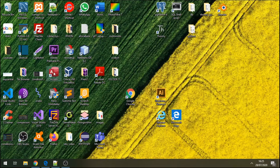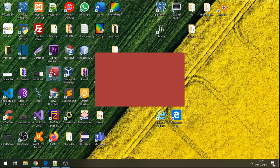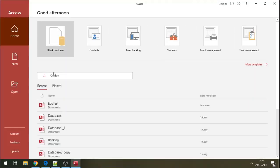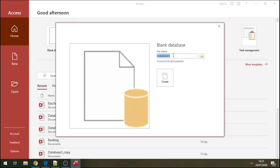Open your Access database. We're going to create some tables and do some normalizations on these tables. Here is my database — I'm going to open the blank database, click on it, and name this: teachers, students, and courses.